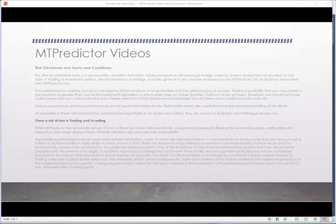Hello everybody, Steve Griffiths here, developer of the MT Predictor software program. In today's MT Predictor video, I'd like to have a look at our W3 or Wave 3 trade setup with an example on the British pound US dollar.